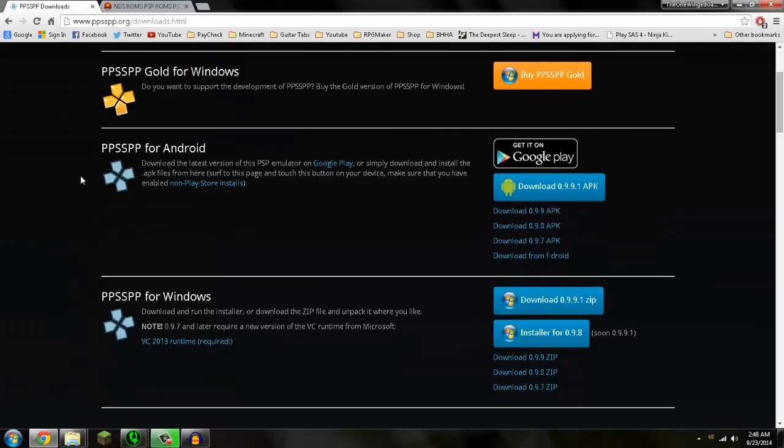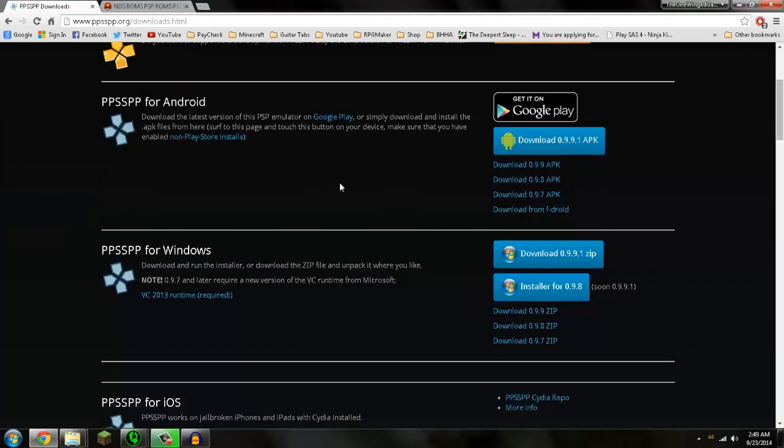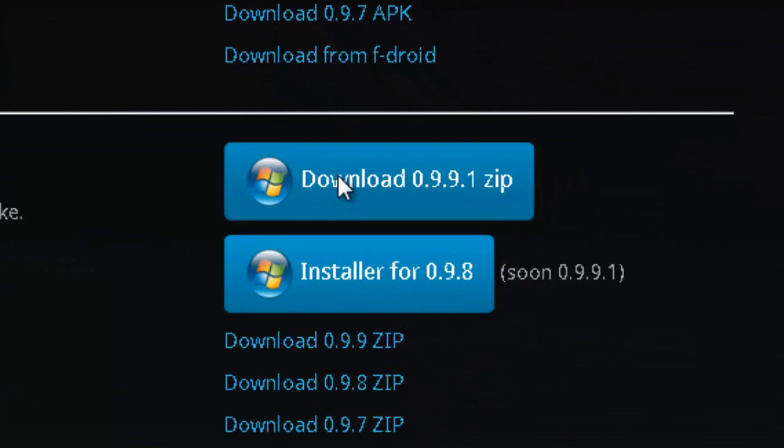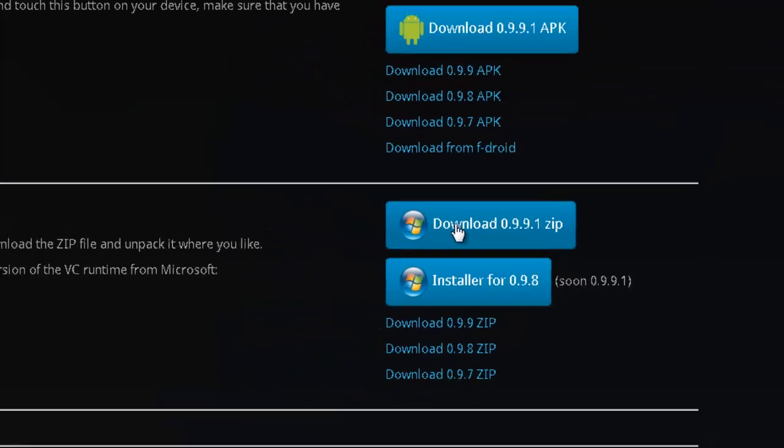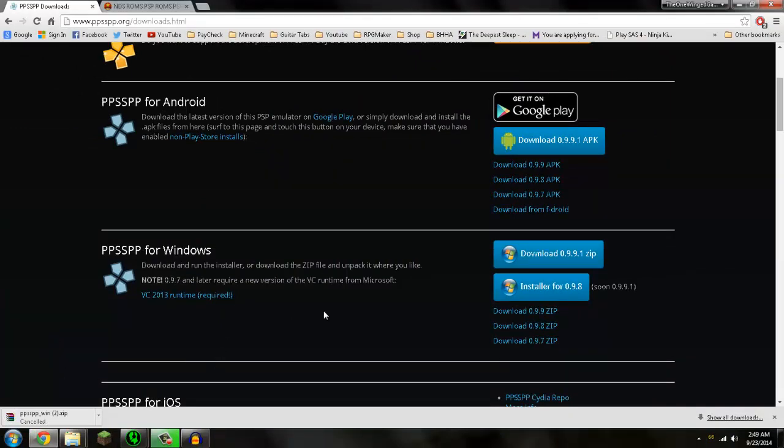And you can get it for your Android, although I've never tried it because I don't have an Android phone. I have a Windows phone, sadly. So we're going to download it for Windows. Download the zip file for the latest version. And I already have it downloaded.